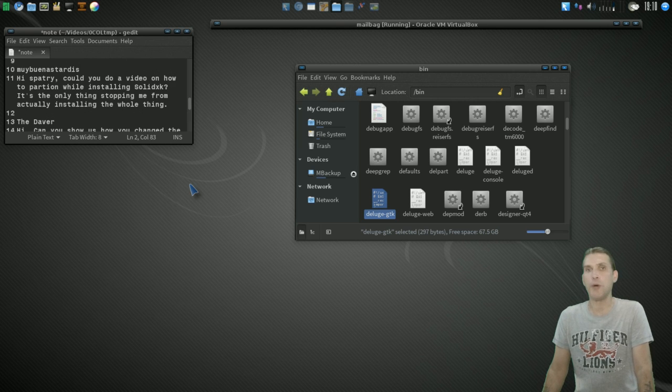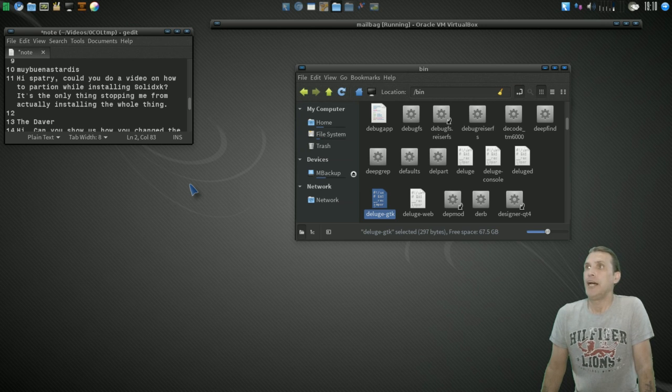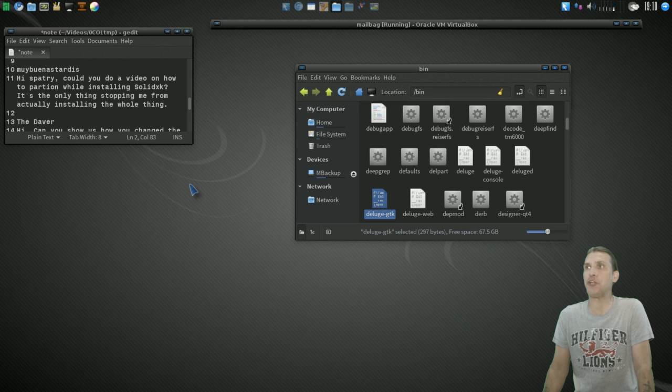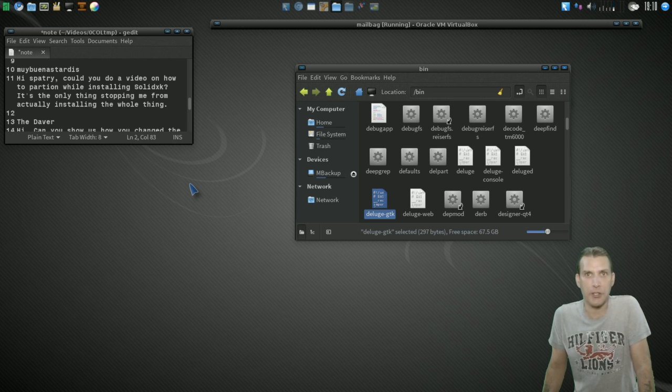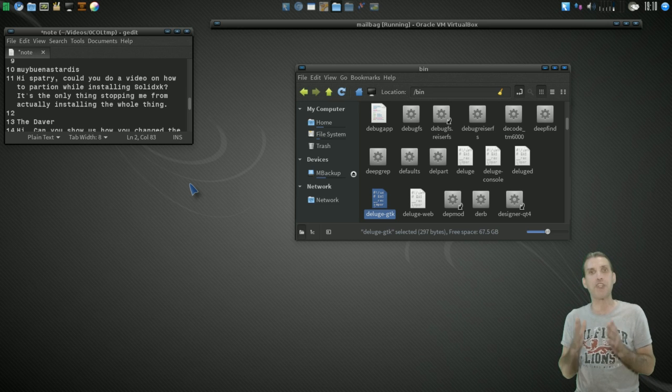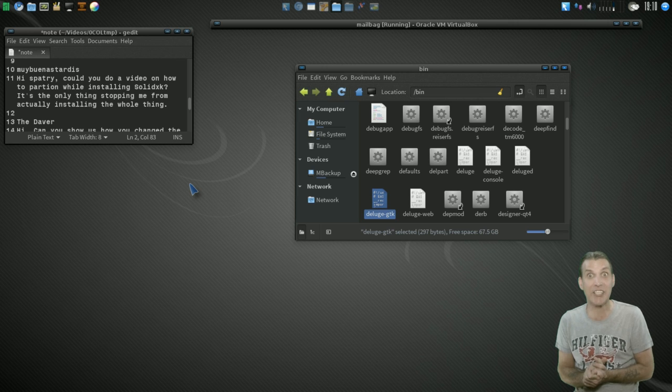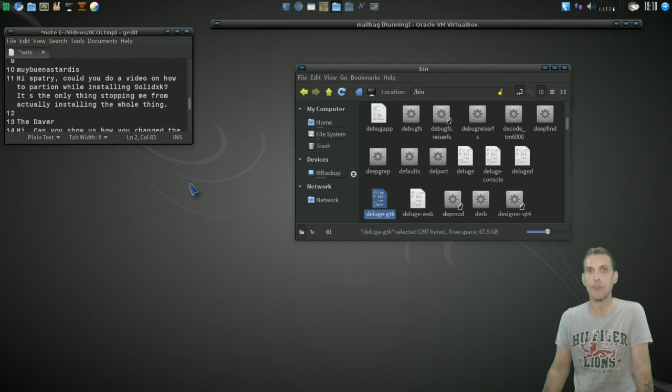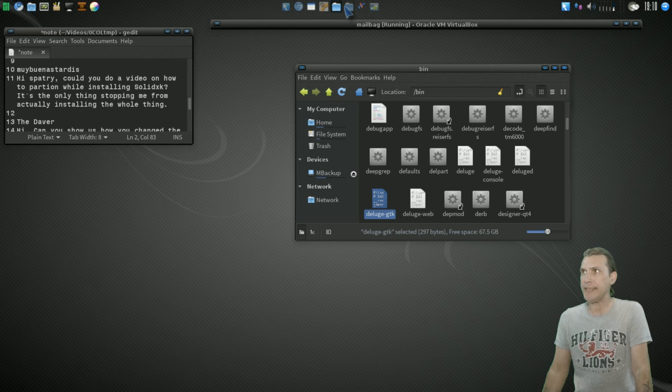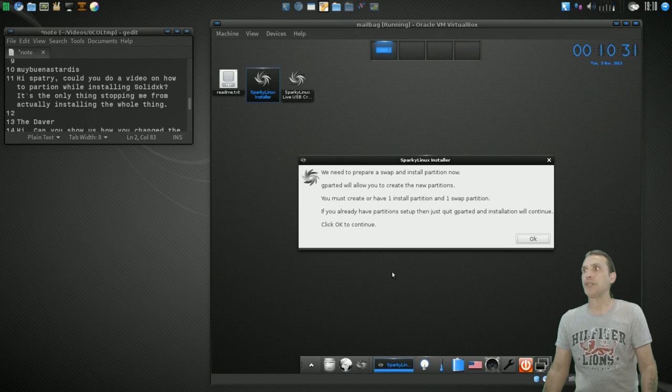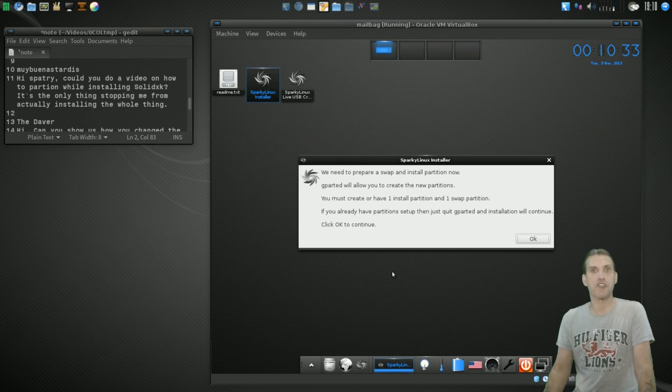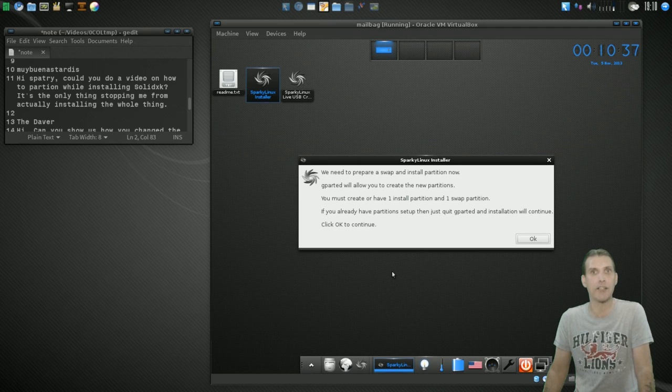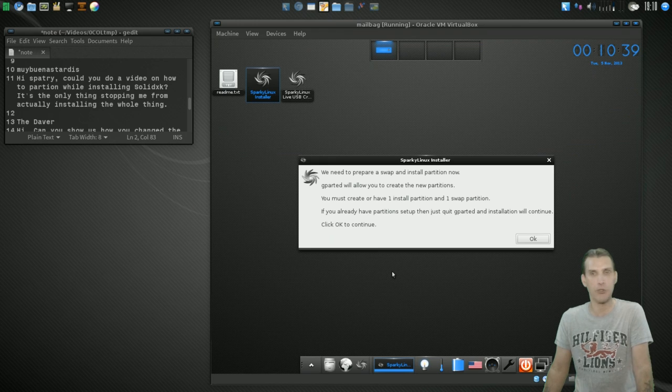Alright. This one comes from Mabuenas Tales. Good afternoon to you too, buddy. Hi, Spatry. Could you do a video on how to partition while installing Solid XK? It's the only thing stopping me from actually installing the whole thing. Yes, I do know that Debian-based installers can be kind of tricky for some newcomers. So, let me show you how to do that. Now, in VirtualBox here, I actually, since I just did a review on Sparky Linux, which is Debian-based, it has the same exact installer. Follow along with what I'm doing here.